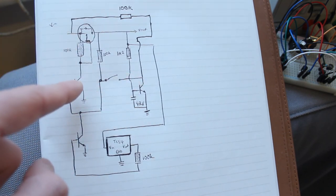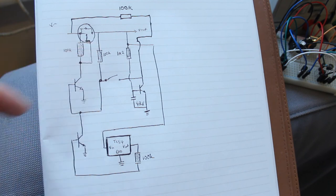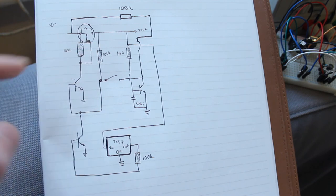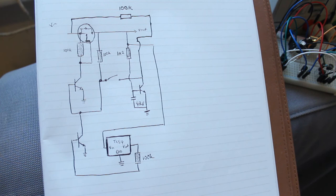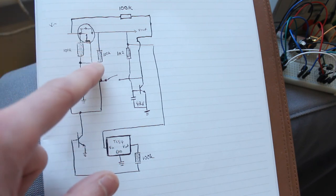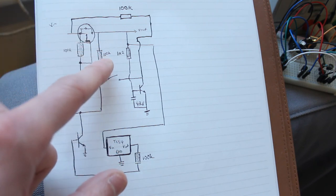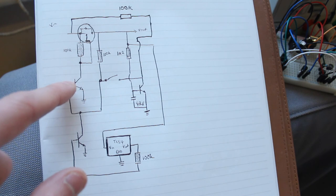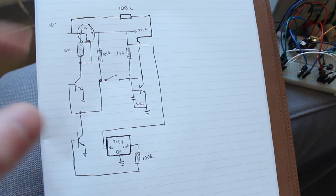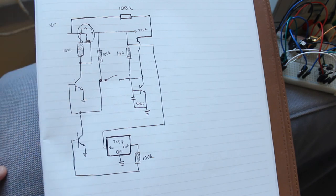So when you press on that switch, you turn this transistor on, and then that essentially grounds out the gate on the MOSFET, so turning it on. Once that MOSFET is on, you've got another 100k resistor here going to the base of that transistor so that it keeps that transistor on. So it's like a self-perpetuating circuit.